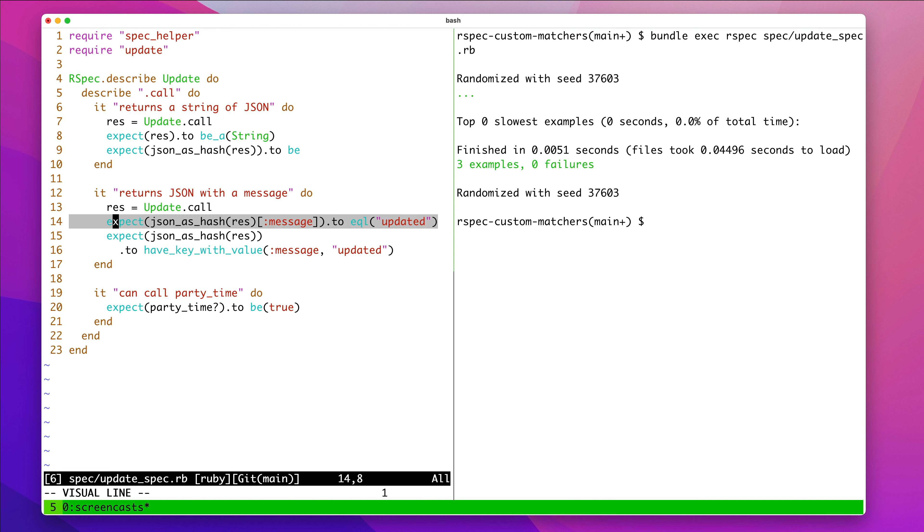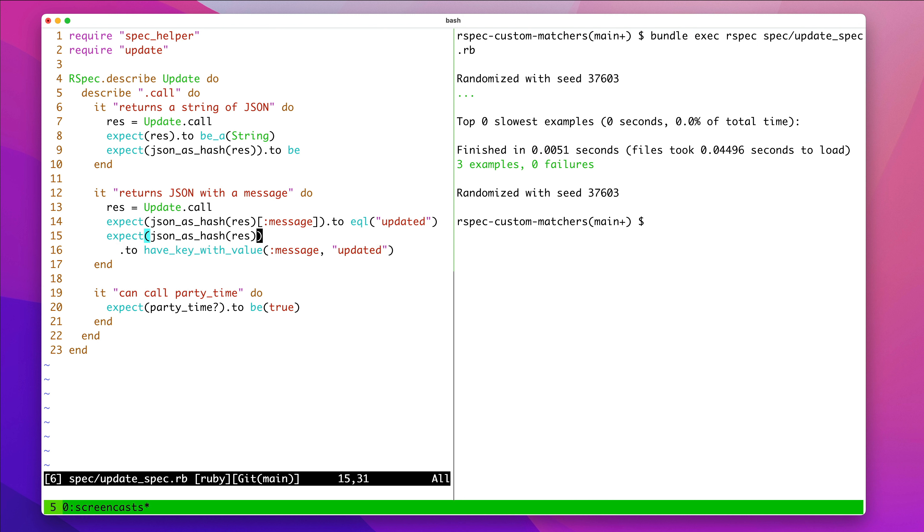Now, when you read this, you go, JSON as hash, and then, okay, the message expected to be updated. But what if we instead wanted to make it more clear what our intent was, which is to say that this hash has a key with a specified value.